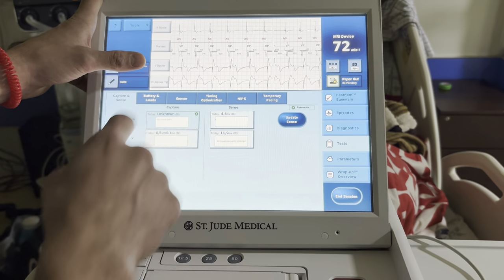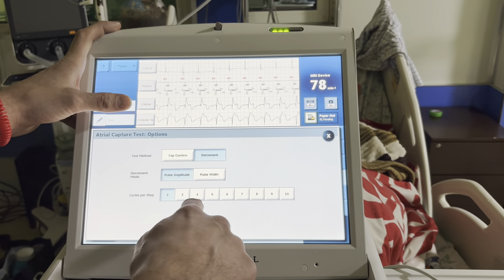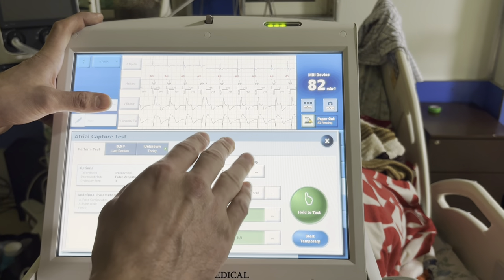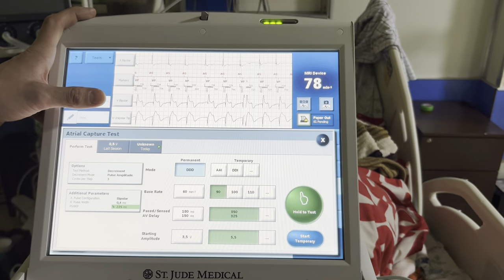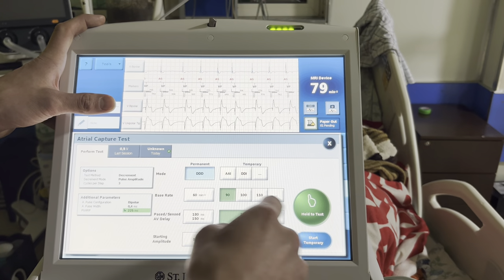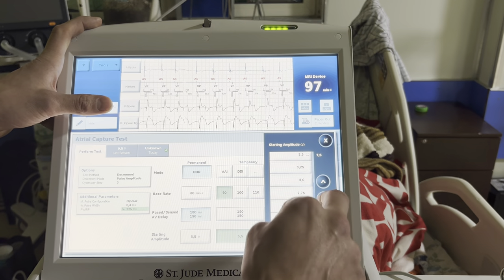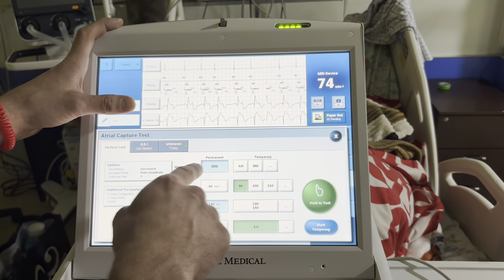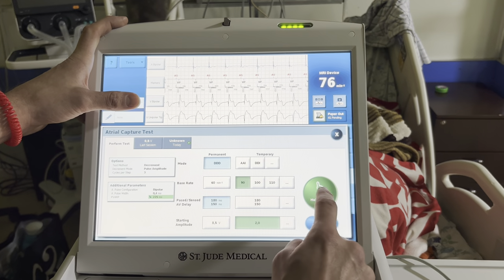Going to the RA decrement test — starting with 2 cycles per step. If you need more time for the intrinsic to break through, change to 3 cycles per step. This is one of the easier ones to test because we know his atrium will come across when we lose capture. One of the hardest is when they don't have conduction and no intrinsic atrial rate. The paced AV delay doesn't need to be long since they won't conduct across. DDD at 90, shorter sensed AV delay, starting amplitude at 2 with a pulse width of 0.4.